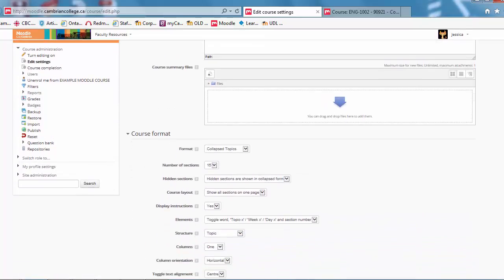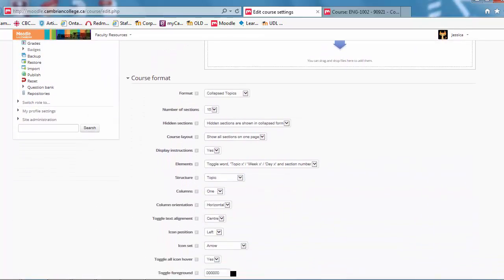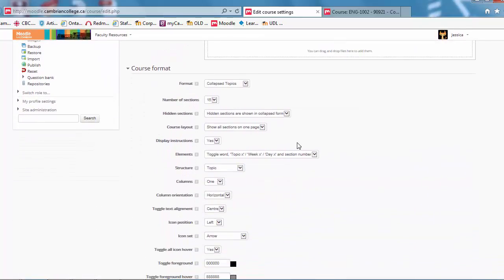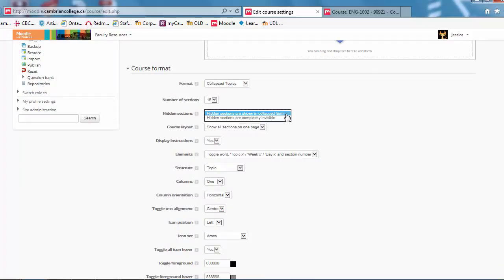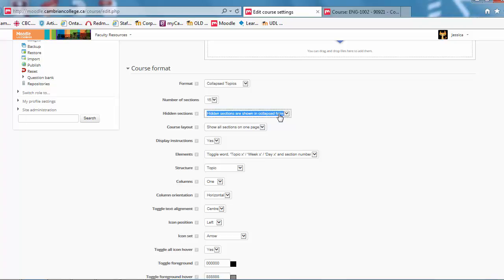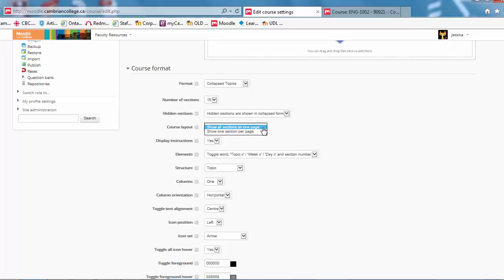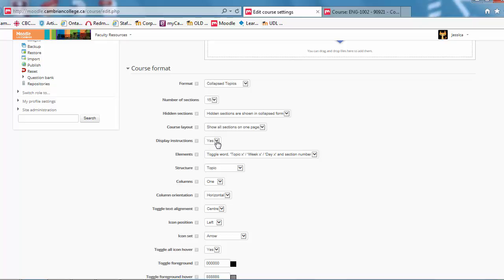And you'll see you have additional choices. So you can adjust the number of sections. You can dictate whether your sections are hidden when in Collapse format or not. You can have all sections on one page like I just showed you, or one section per page, so you can experiment with that. I leave instructions on as default. That's just telling students what to do to expand the topic.